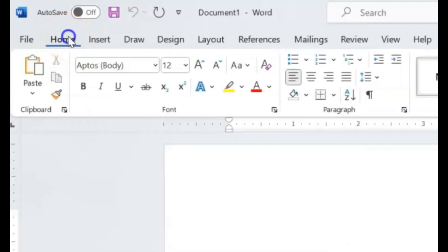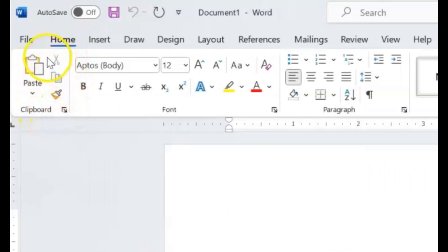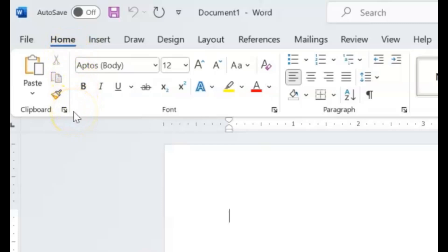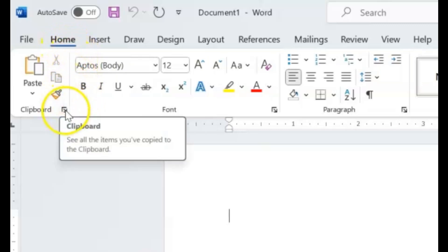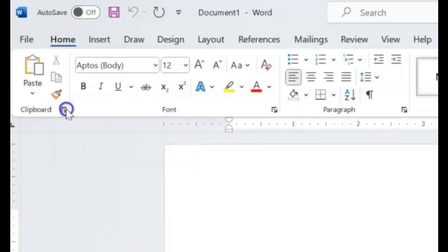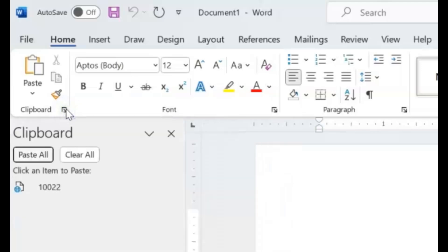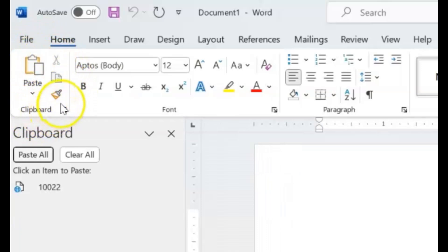Right now we have the Home tab selected. If you come down here to these different sections that are divided by these lines on the ribbon menu under the Home button, you'll see an arrow that points down. If you click that arrow, it will open up all these additional features within this section of the ribbon under the Home tab.